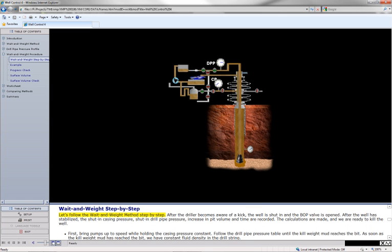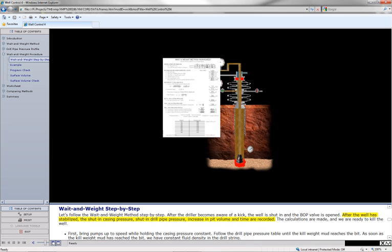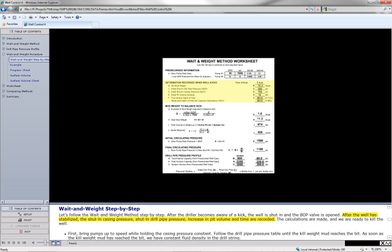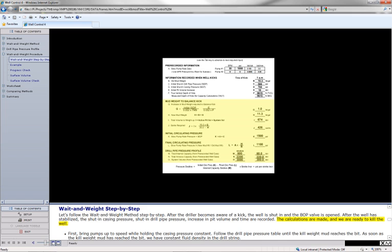Let's follow the wait and weight method step by step. After the driller becomes aware of a kick, the well is shut in and the BOP valve is opened. After the well has stabilized, the shut-in casing pressure, shut-in drill pipe pressure, increase in pit volume, and time are recorded. The calculations are made and we are ready to kill the well.